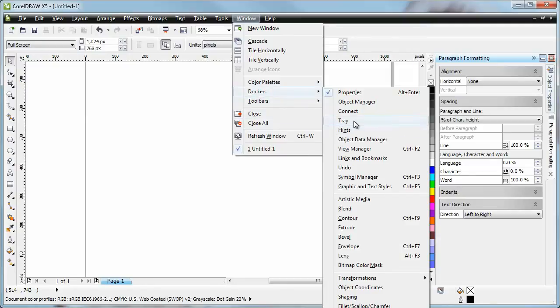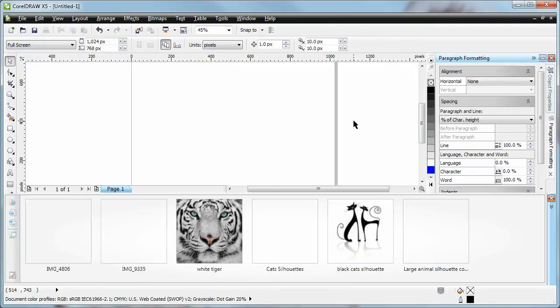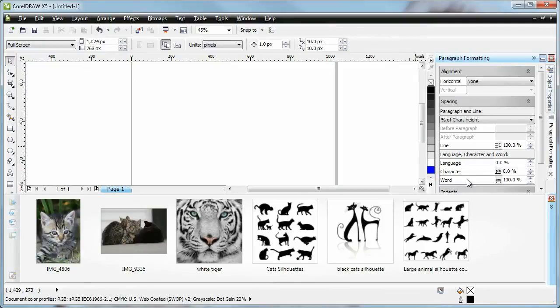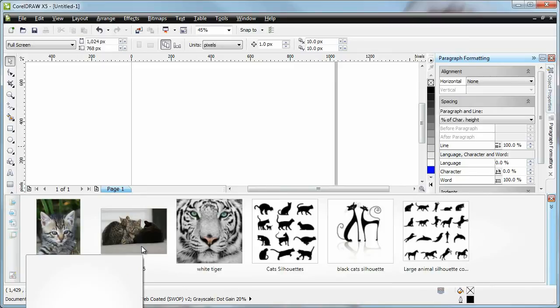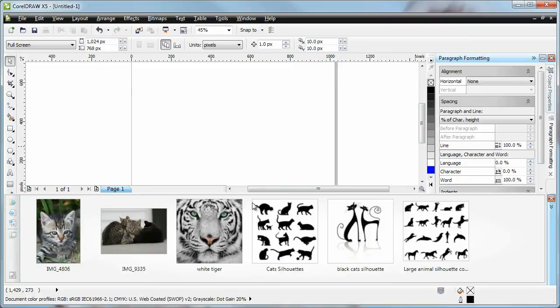Tray. And this is it. This is exactly the same tray that I had in Corel Connect. And I didn't have to save it or load it or anything like that.